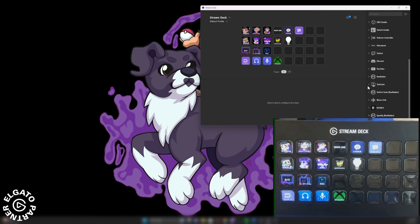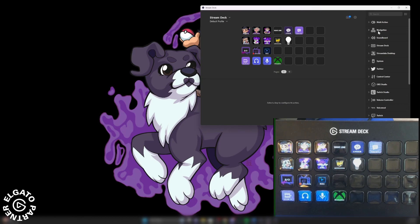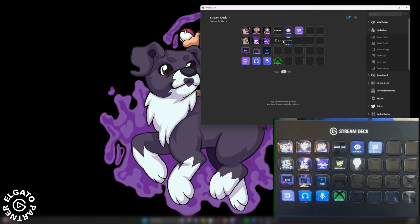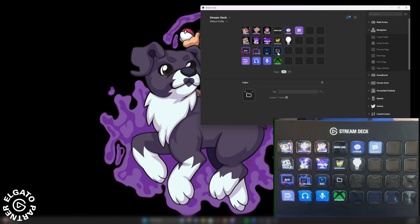But before we do that, we're going to scroll all the way up and find navigation. Under navigation, there's create folder. So we're going to go ahead and use this one to create a folder. Let's go ahead and put the folder right here. Now it just gives you an icon to make it look like a regular folder.